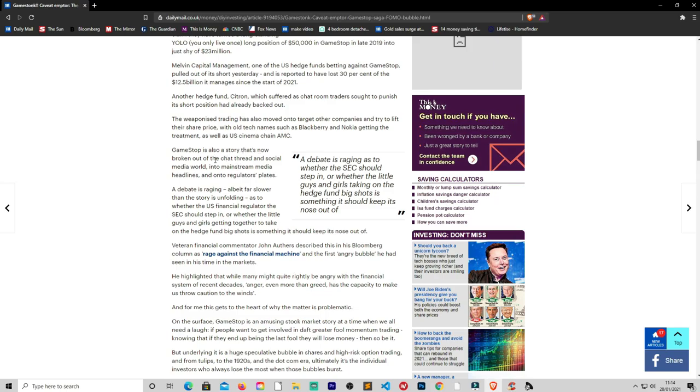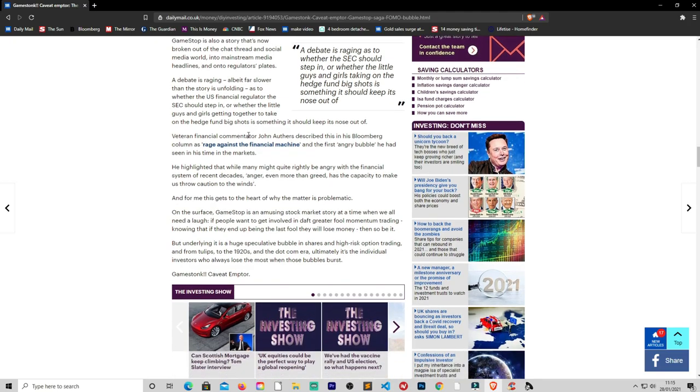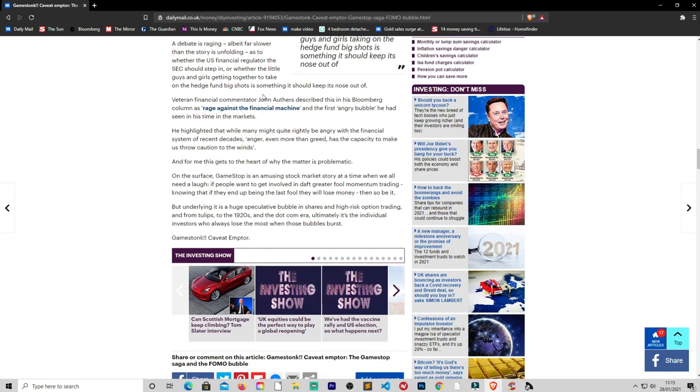GameStop is also a story that has now broken out of the chat threads and social media world into the mainstream media. Well I'm sorry, you're not the rule. You do have your own echo bubbles, mainstream media. The younger generations don't really watch you. They go onto YouTube or other platforms. It's more the older generations that mainly watch mainstream media. A debate is raging, albeit far slower than the story is unfolding, as to whether the US financial regulator, the SEC, should step in or whether the little guys and girls getting together to take on the hedge funds' big shorts itself think it should keep its nose out of. And yes it should keep its nose out of it.